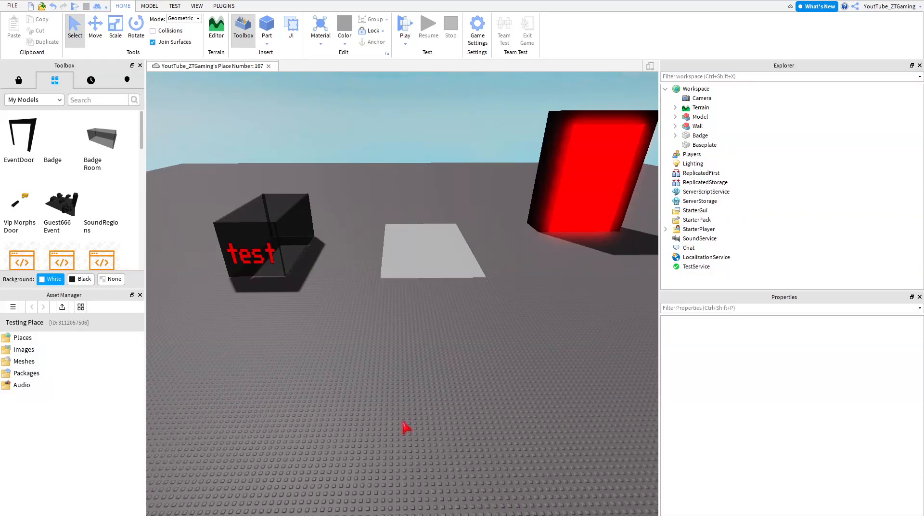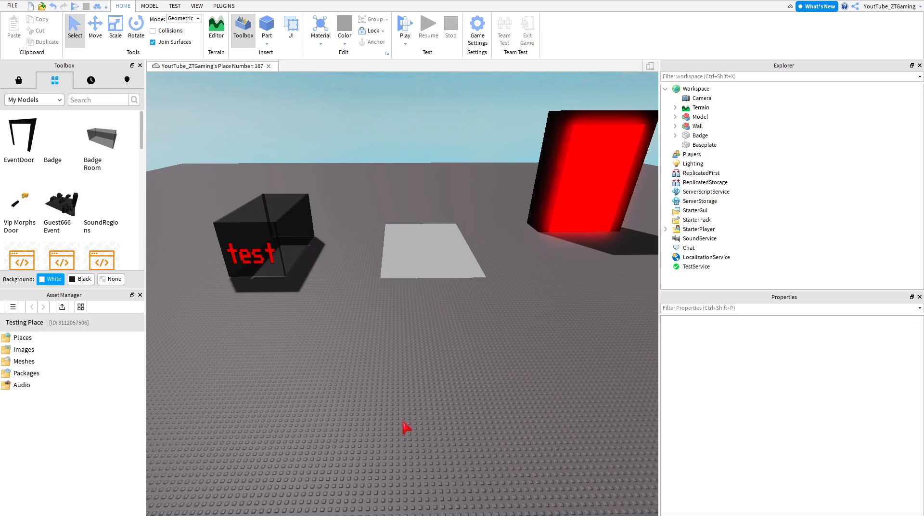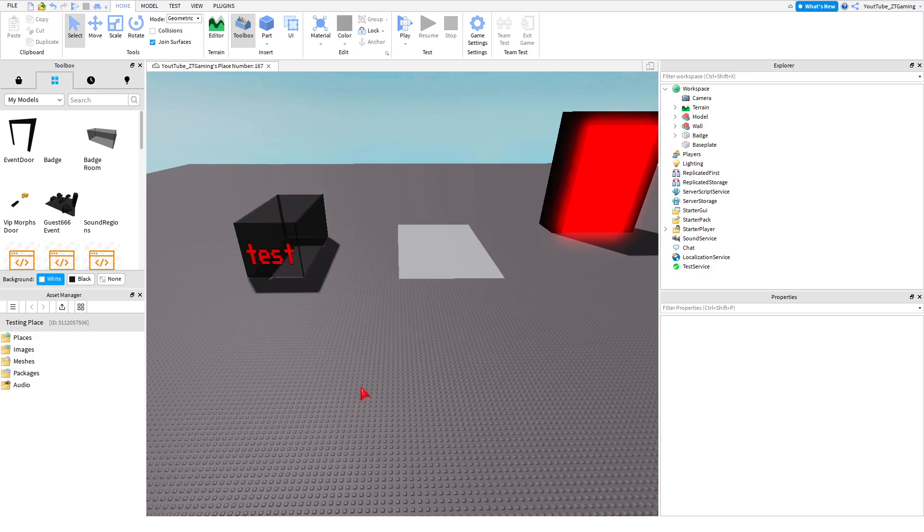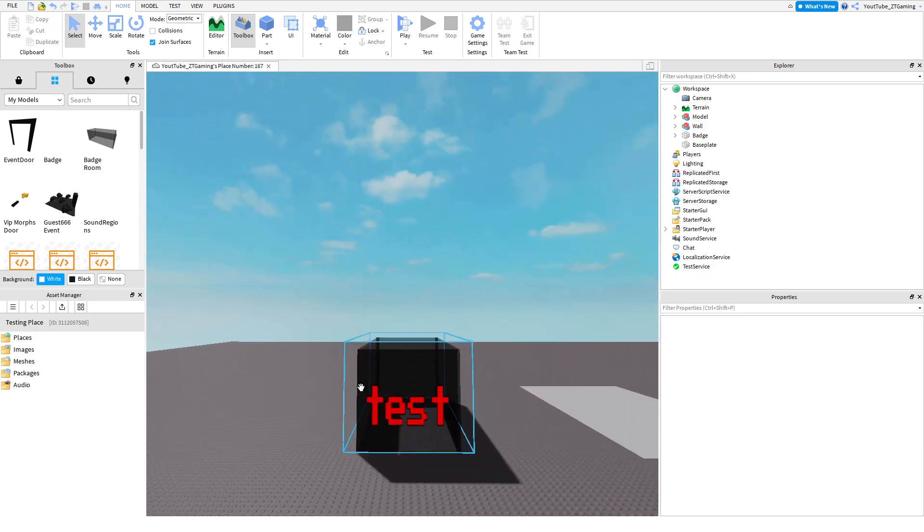Hello everyone, welcome back to another Roblox Studio tutorial. It's been quite a while, but today I'm going to be teaching you how to make an event, pretty much on Roblox, but with morphs.